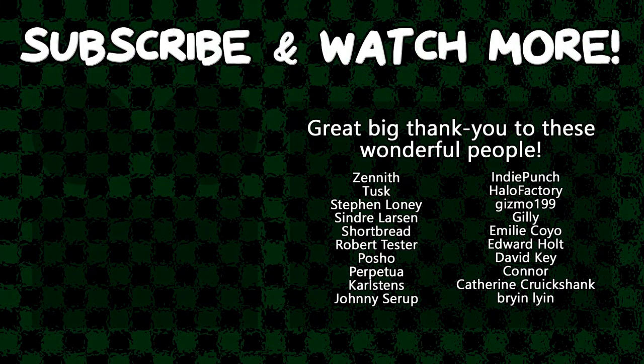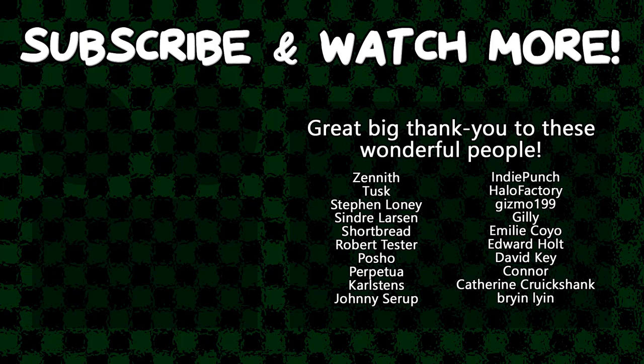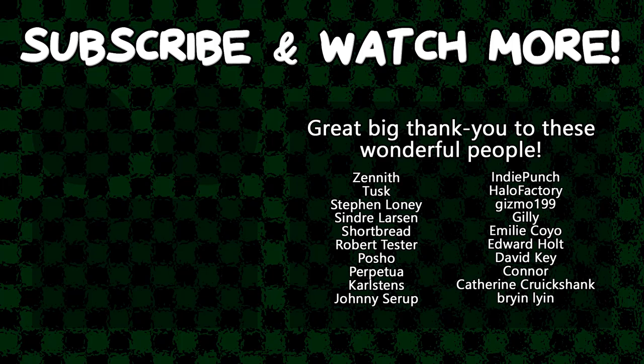Special thanks to Connor, David Key, Edward Hult, Emily Coyo, Halo Factory, Posho, Cyndra Larson, Tusk, and Zenith for supporting these videos. If you want to see your name in the credits or to hear yourself shouted out at the end, head on over to the Patreon page down in the video description to join the fun.